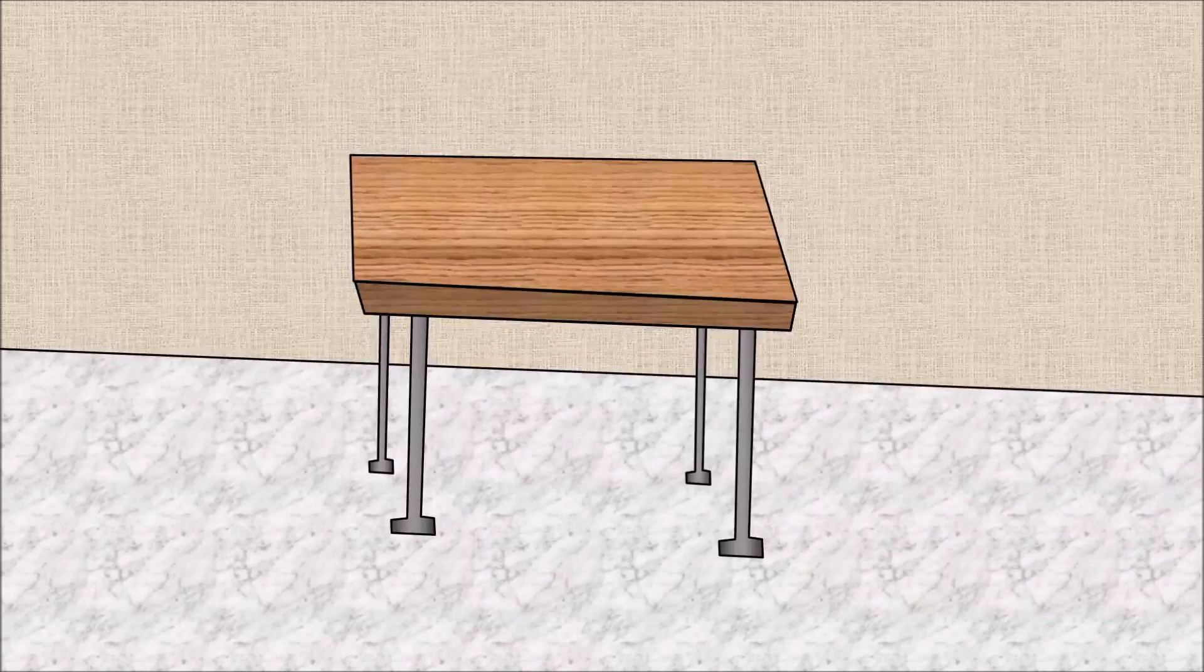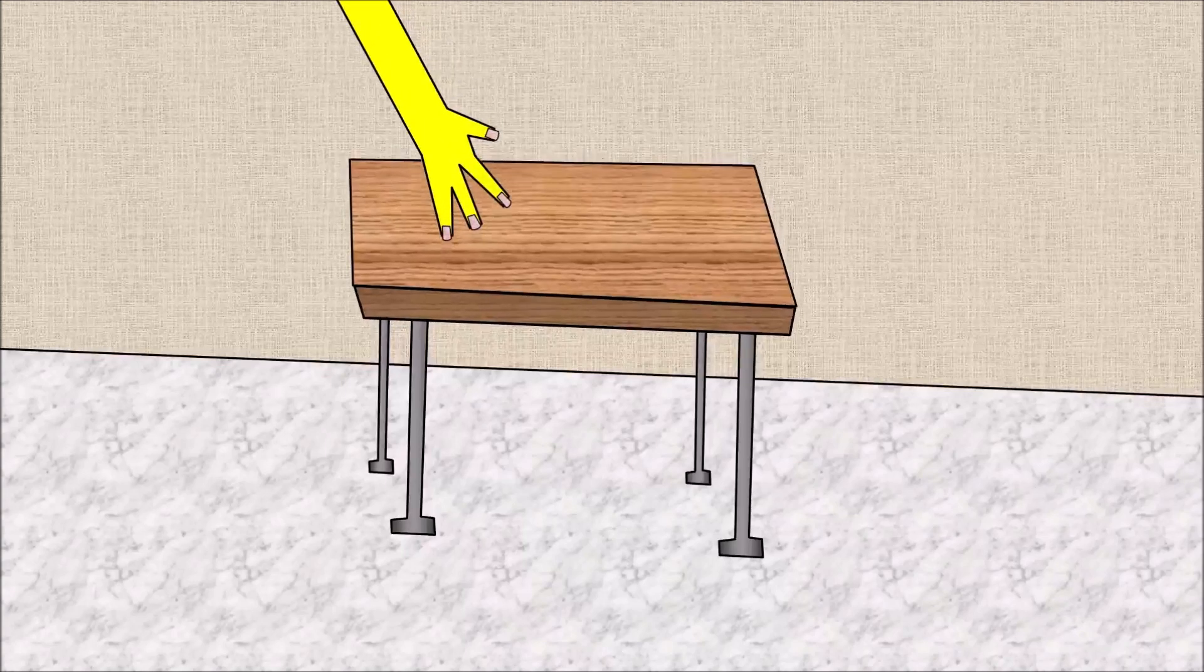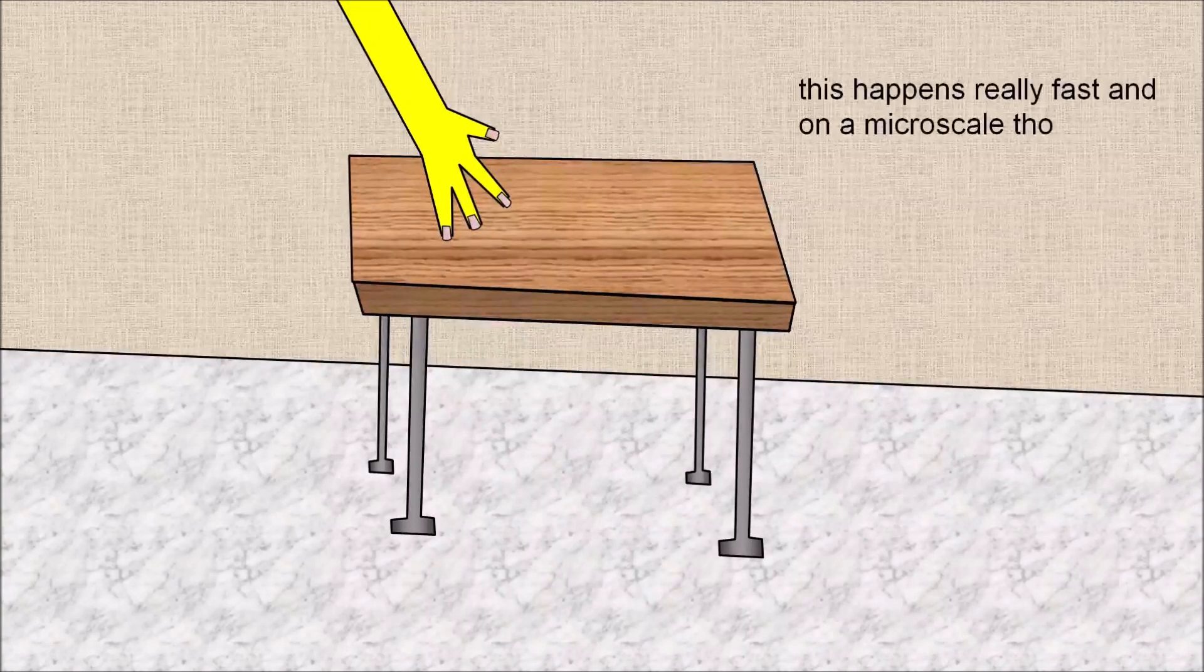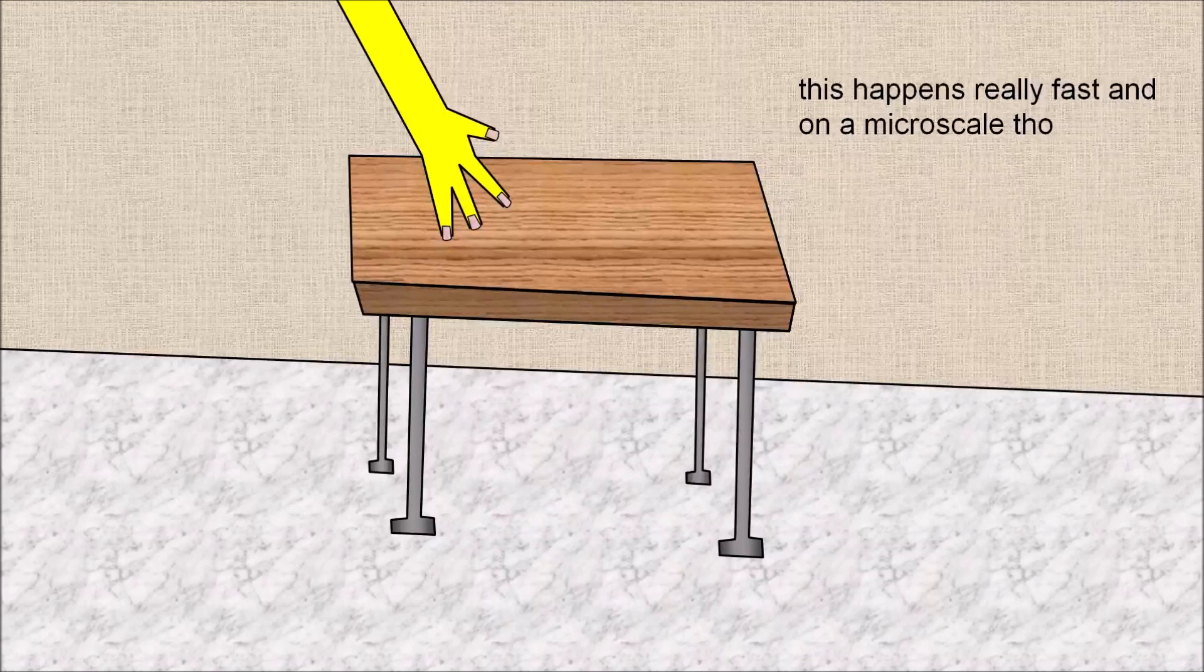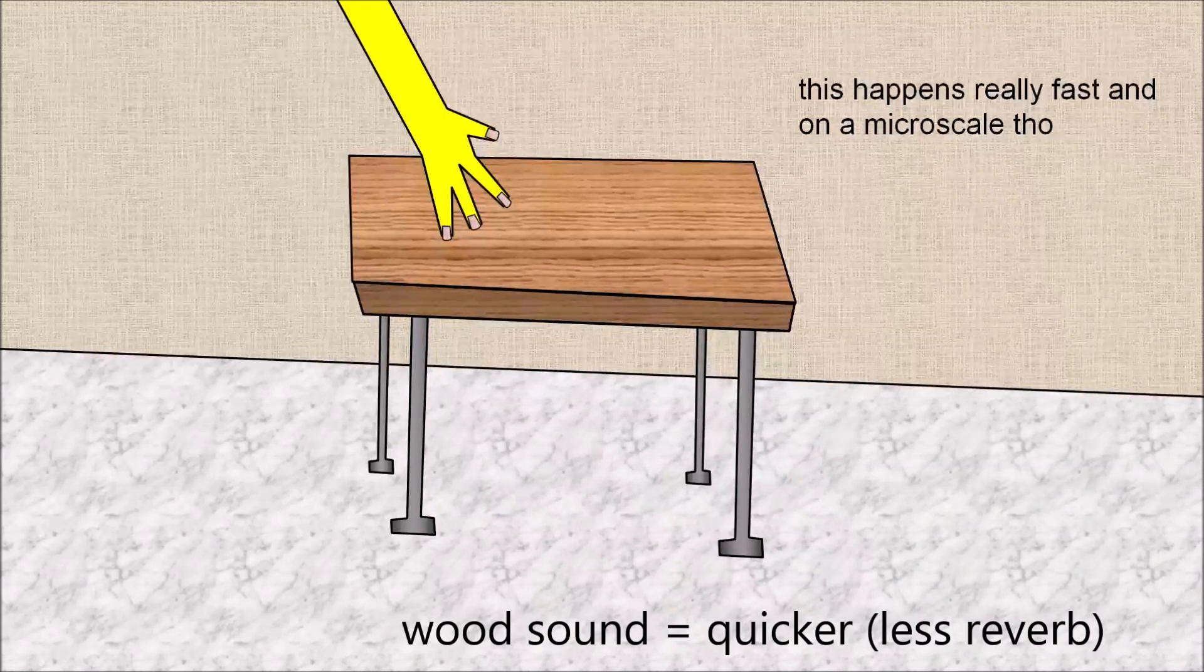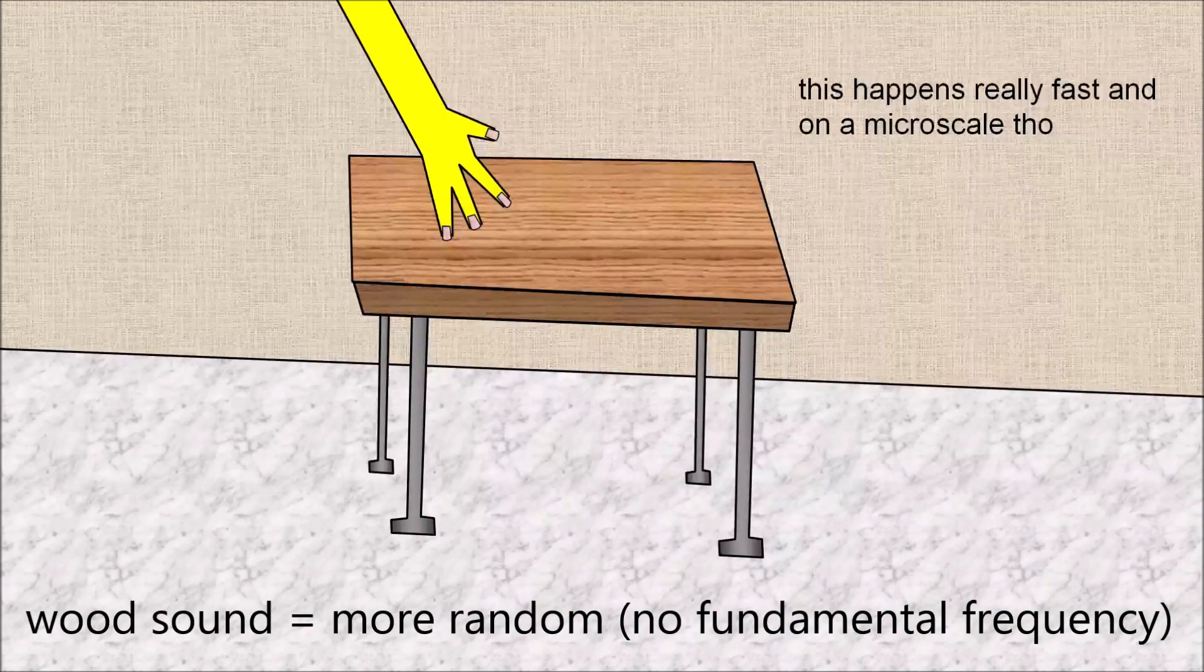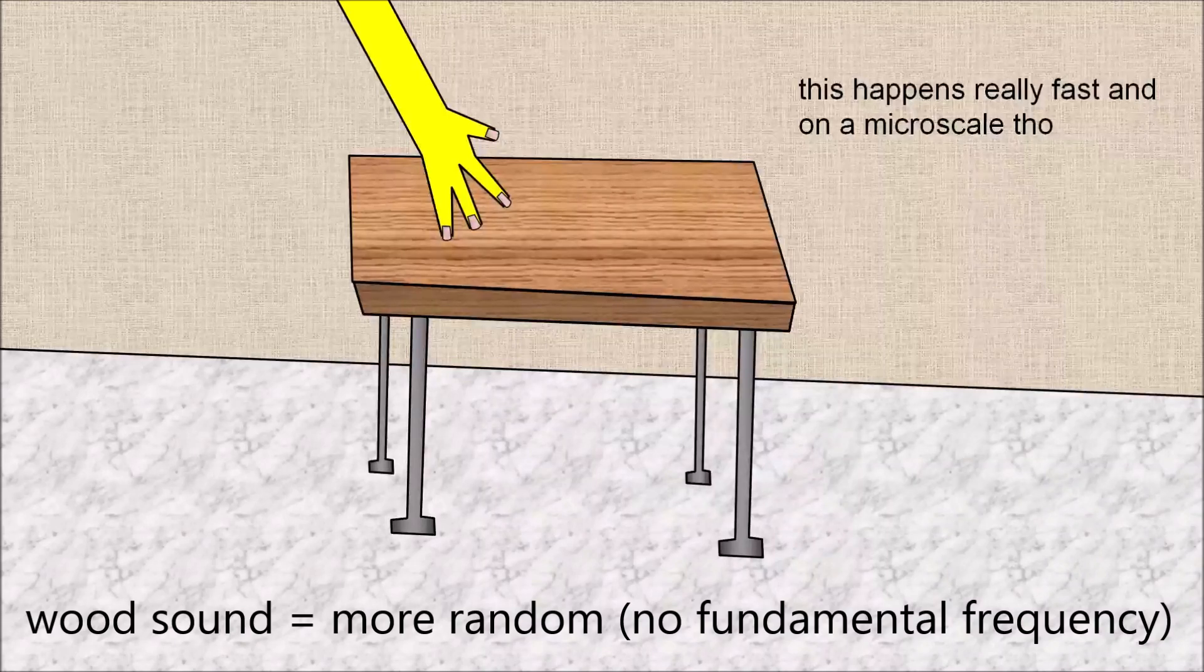It doesn't have to be a guitar string. You hit your desk and that wood moves back and forth too. It just goes back to its initial state a lot quicker so the sound doesn't last as long, and also it vibrates more randomly so it sounds more like noise than a music note.